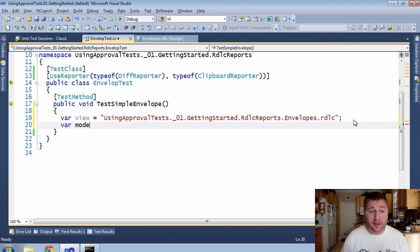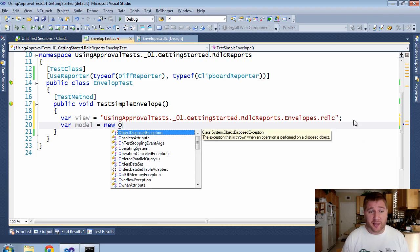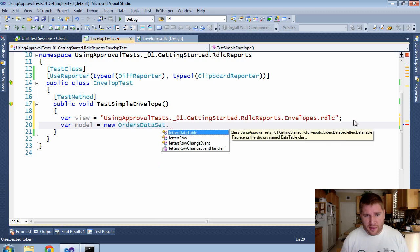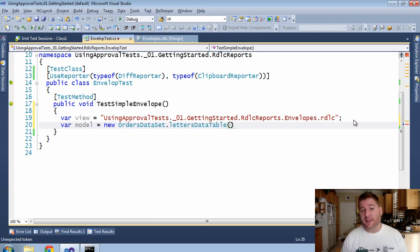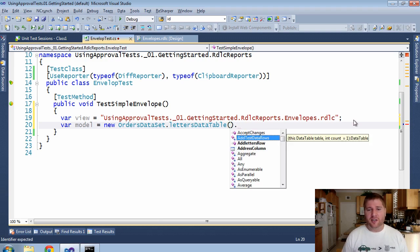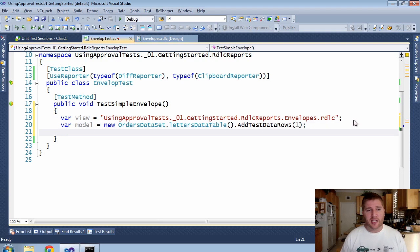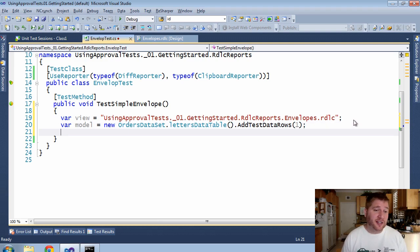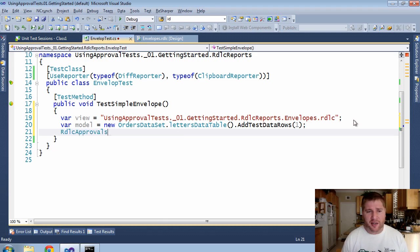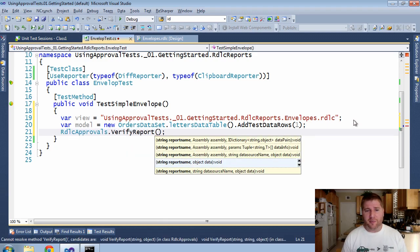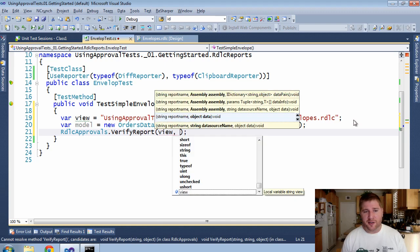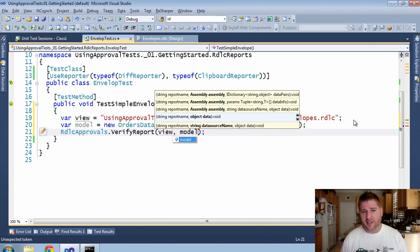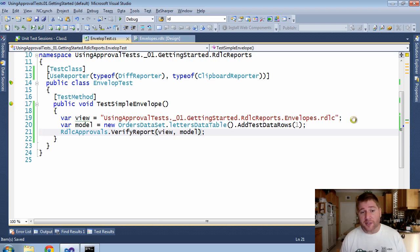Next, I'm going to need my model. So I'm going to new up my data set. It was a letters data table. And of course, I need some data in there, but I don't really care too much about the data. So I'm just going to add some test rows and I only need one of them in this case. And now I'm going to do my test that verifies that the view in the model will render the right result. So this is going to be an RDLC reporter. Verify the report. The name of the report is the view and the name of the data is the model.